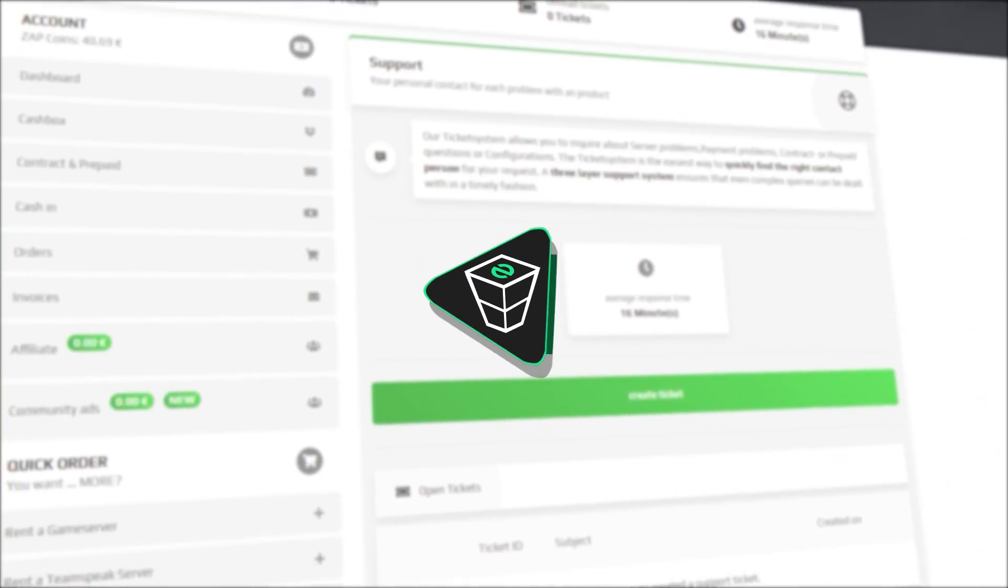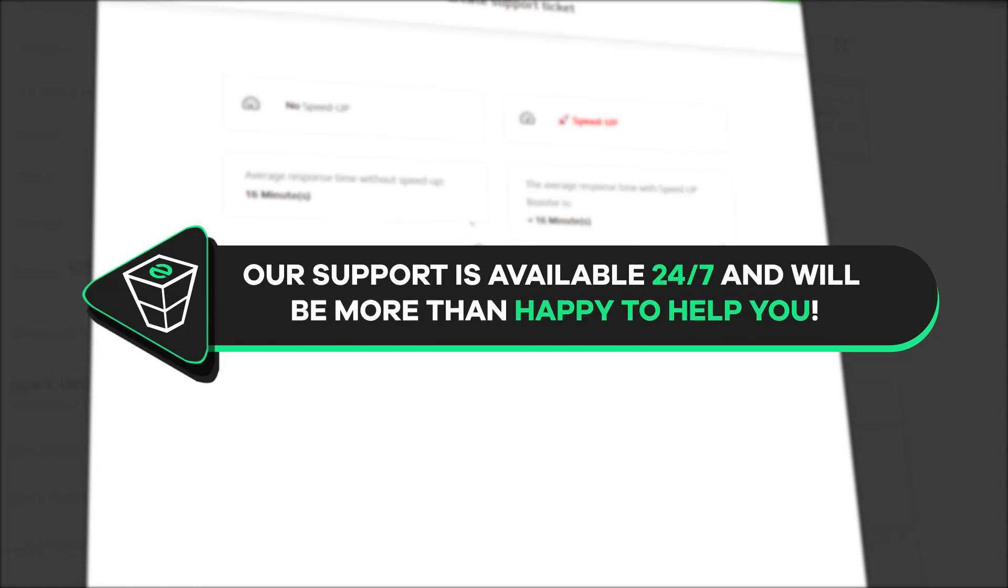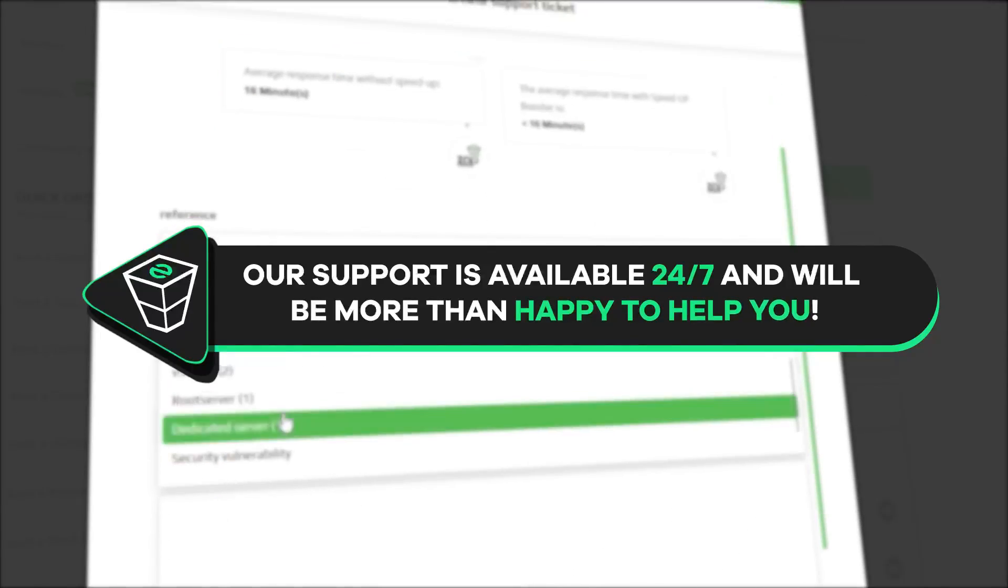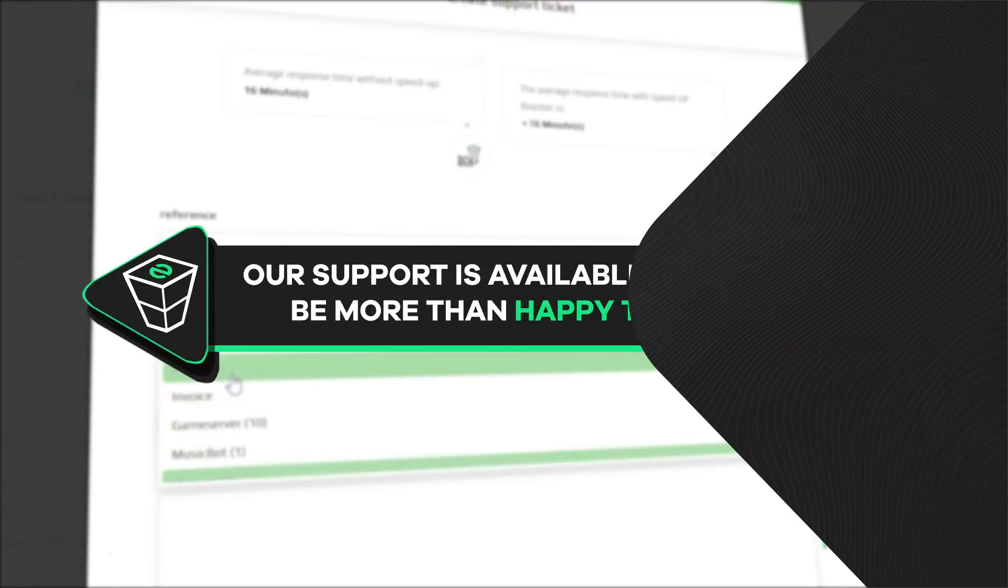That's it for today. If you have any questions, you can contact our support by creating a ticket on our website to LiveChat and we will be more than happy to help you out. Now, have a lovely rest of the week and enjoy playing on your new Zap server!